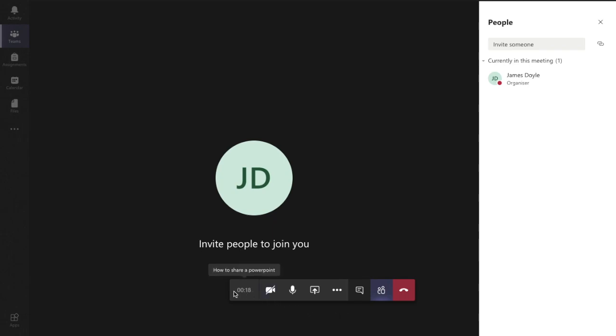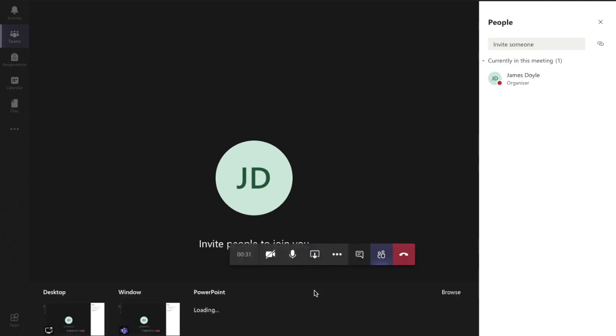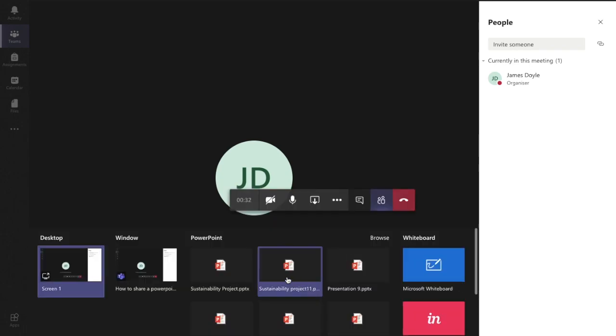Once you've created your live lesson and your students are all there - you don't have to wait for your students to be there really - in this toolbar down the bottom here, we're going to go to this button which is the screen with the little up arrow. When we hover over it, it says 'share.' So we're going to select that, and here it shows me all the different options of what I can share on the screen for everyone to see.